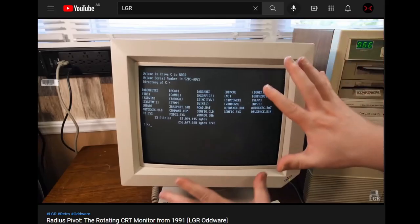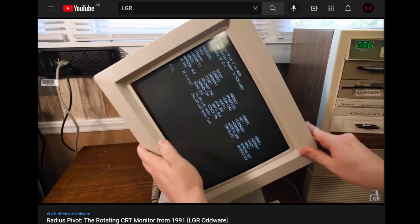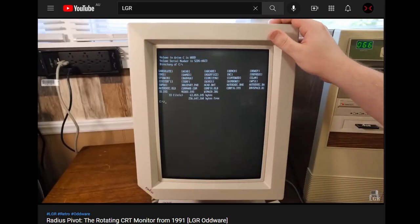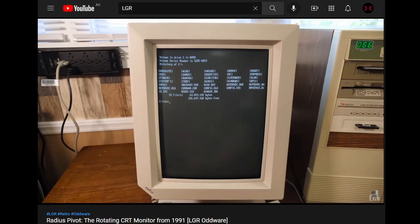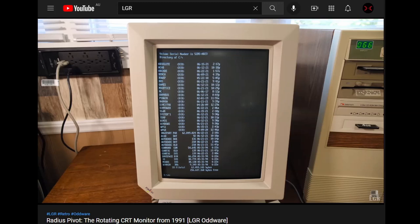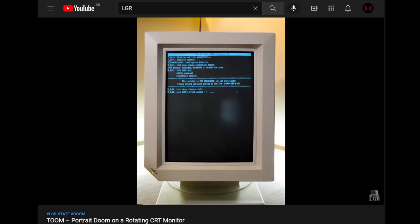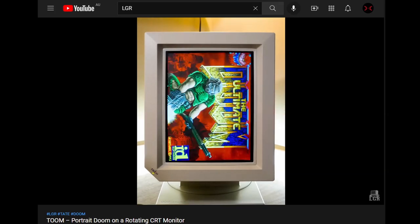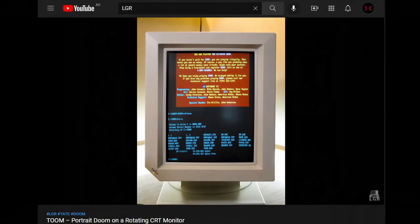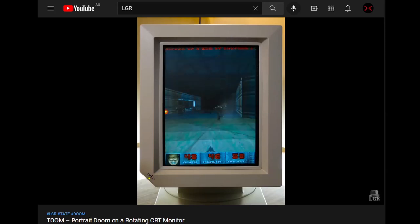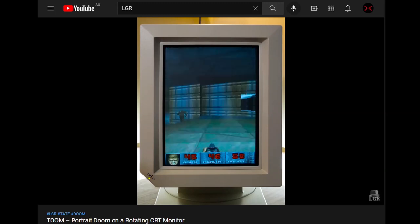All this talk of rotation reminded me of an LGR video about the Radius Pivot monitor, which could rotate DOS and any software designed to rotate with it. Unfortunately DOOM was not designed to rotate. So when LGR mentioned he'd like to try a rotated version of DOOM, someone made one — it's called TOOM by Big Evil Corporation. It's a version of DOOM that works on DOS PCs meant to run in Tate mode, which is a Japanese term for vertical, common with arcade games especially shooters.